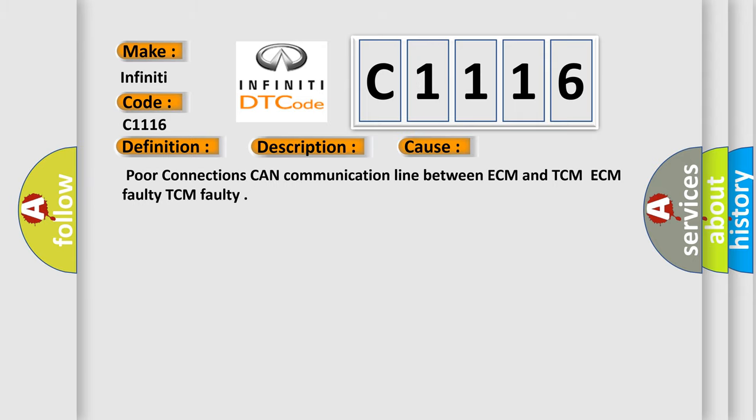This diagnostic error occurs most often in these cases: Poor connections, CAN communication line between ECM and TCM, ECM faulty, TCM faulty.